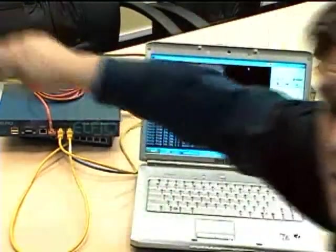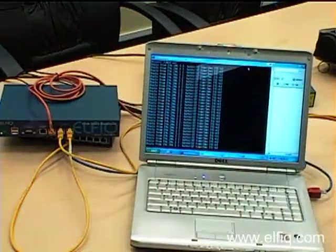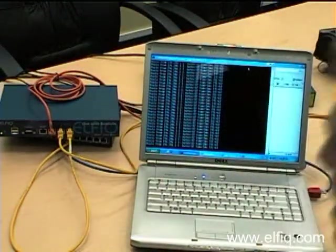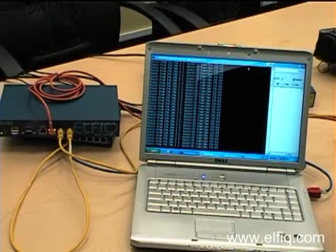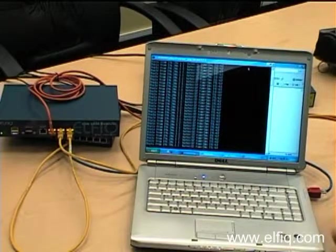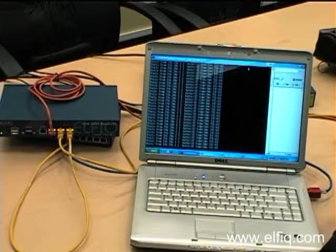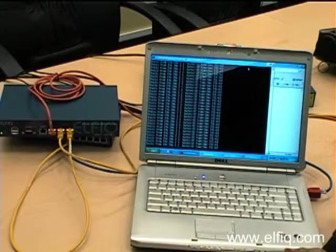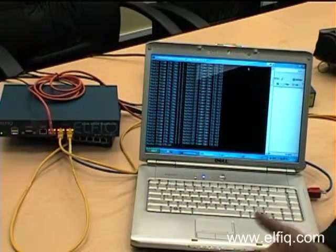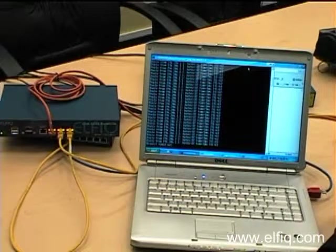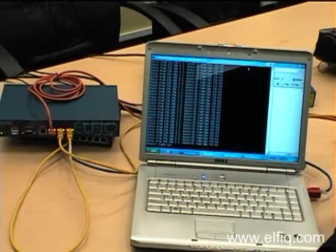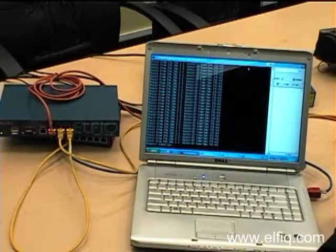Let's just re-power the Elfiq unit, and what's going to happen is the Elfiq will power on the Elfiq operating system and will take back control of the network ports.